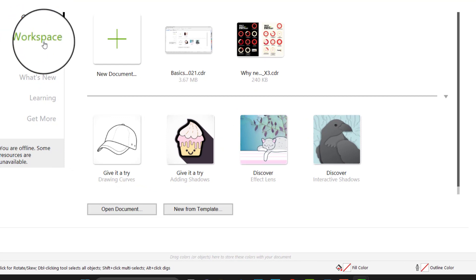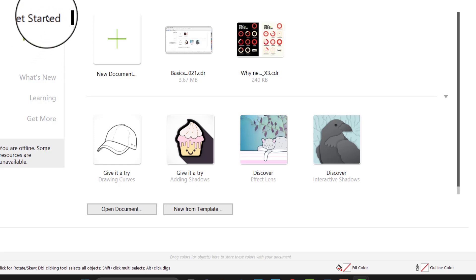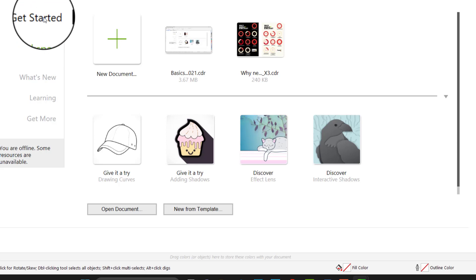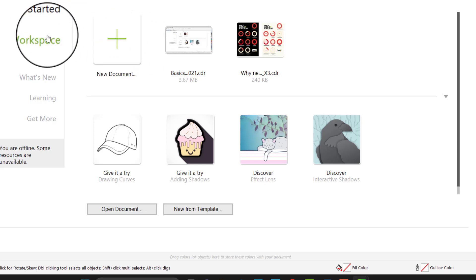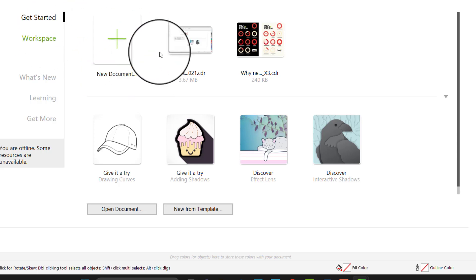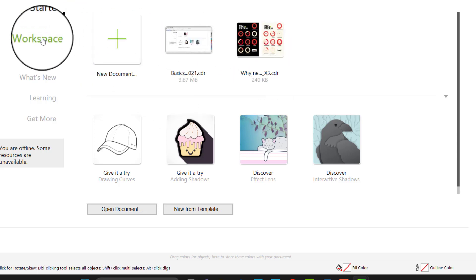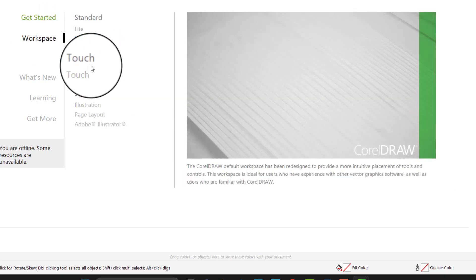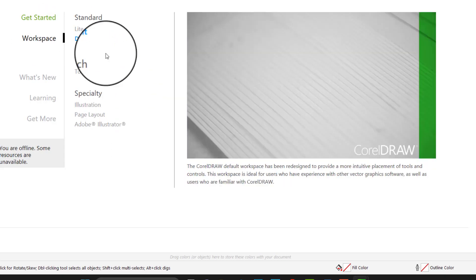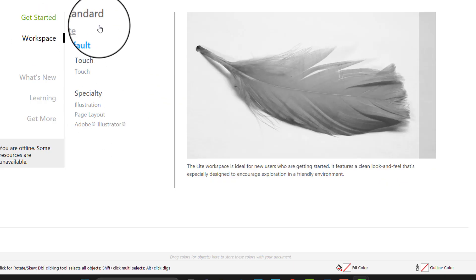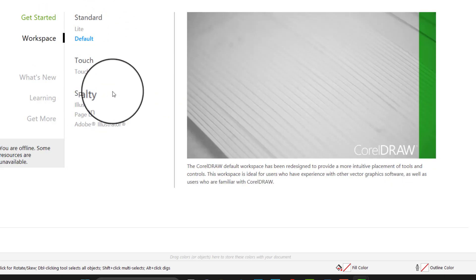On getting started we have a new document and existing document. On the workspace, we're going to look at the three major workspaces we have on CorelDRAW: the standard, the touch, and the specialty.